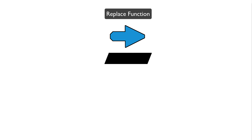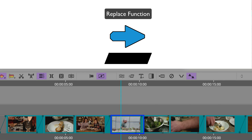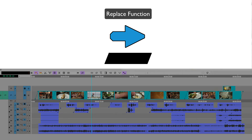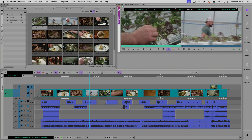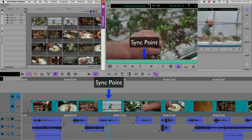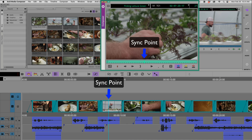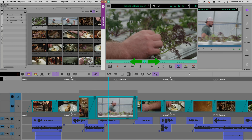The blue replace function fills the segment clip area in the timeline that you are parked over, based on the record tracks that are turned on. It uses the position indicators within the source window and the timeline window as a sync point. It then fills the source window content going left and right into the clip segment that you are parked over in the timeline.